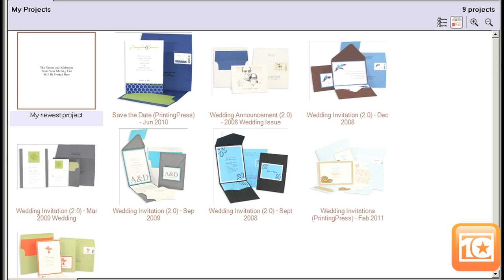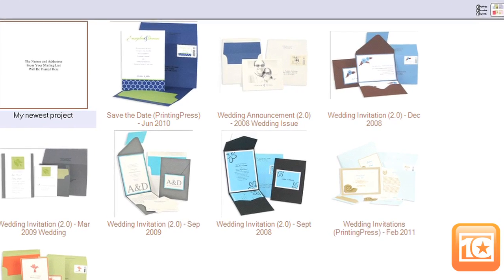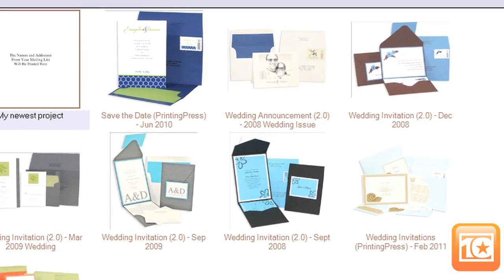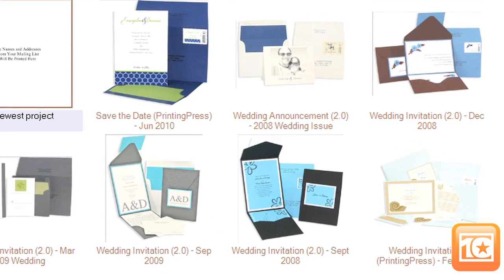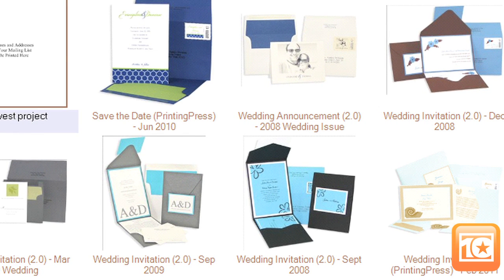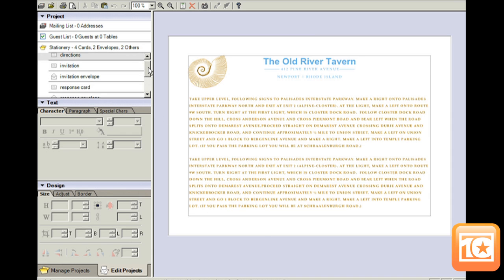In addition to the gallery, the software comes preloaded with a number of features that let you pick flat or folded cards, pocket cards, and more — all with envelopes sized to match. We imported the project from the gallery, and we're ready to get started.